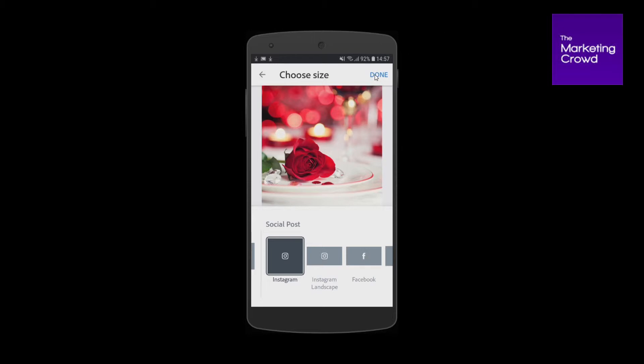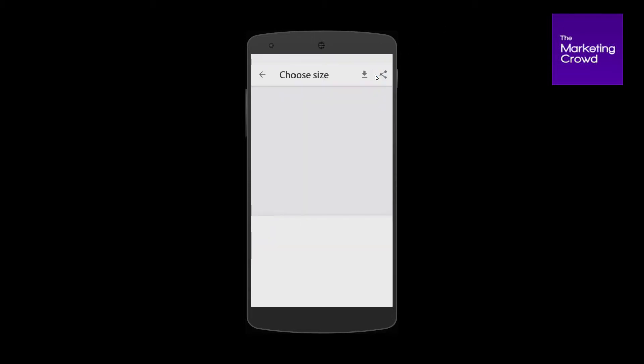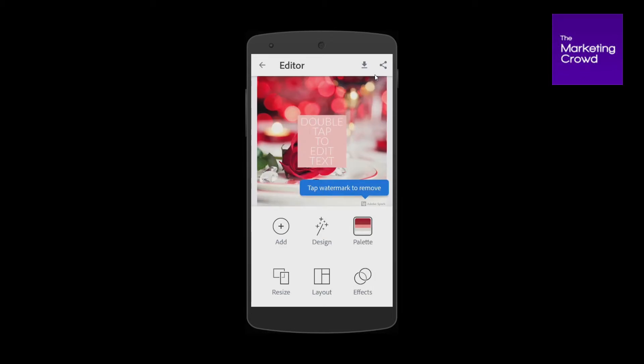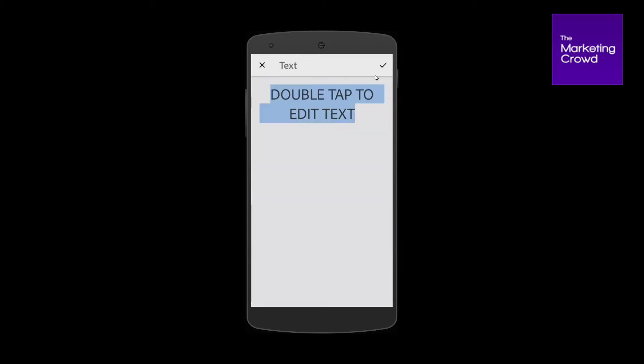So firstly, you open Spark Post, you select your image, you crop it to the size that you want, and now we're going to look at how to add the text. You double tap to edit the text.